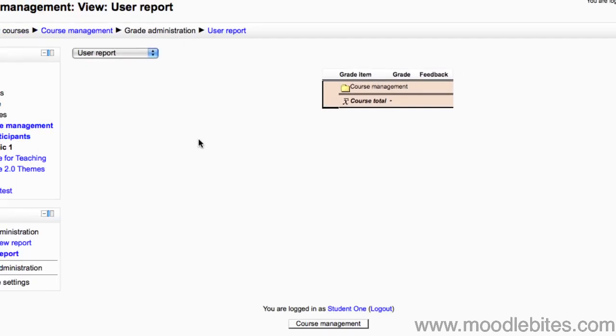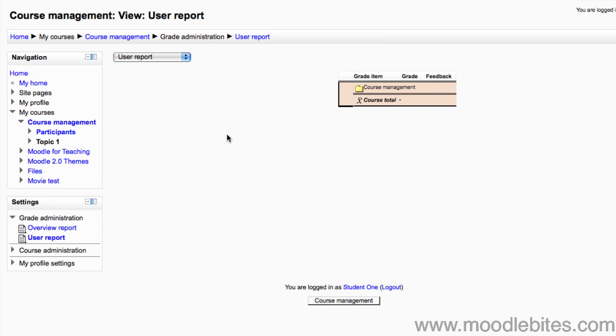If you will be using the grade book in your course, it is essential that you explain to students how to access and use their grades. And that you test settings with a student account before relying on grades for course assessment.